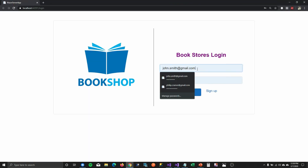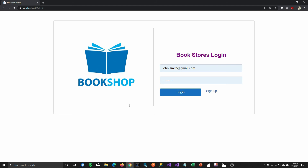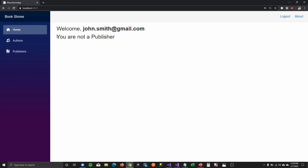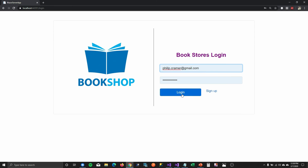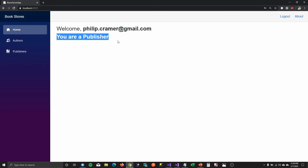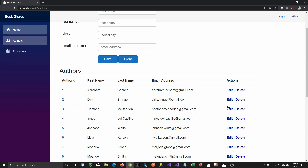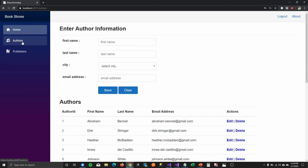I'm logging in with John Smith who is not a publisher — he's a shopkeeper — and you can see 'you are not a publisher.' If I log in with Philip Kramer who is a publisher, you can see 'you are a publisher.' This is how you can manipulate your components in your Razor UI and tell your Blazor application to show parts of the UI depending on the role of the user. Let's go to our main application demo.